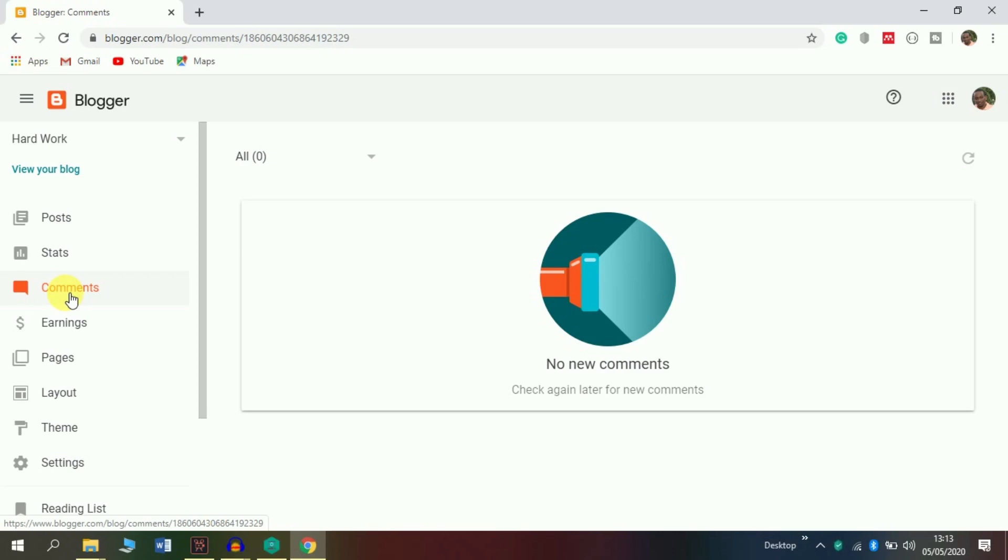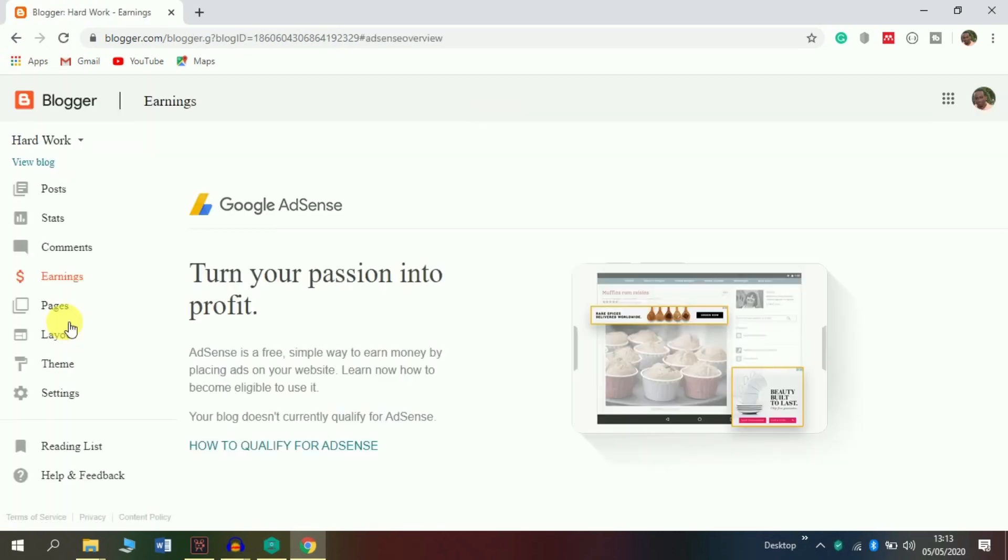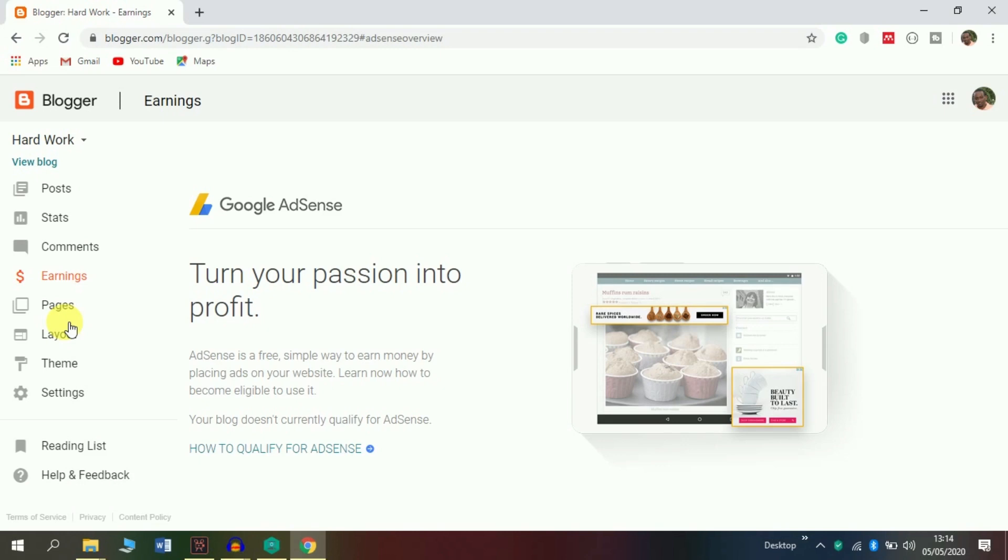Here in the Earning section, you get proof that you can make money through Google AdSense. One way of making money through a blog is Google AdSense. It is free, but you are required to be qualified for AdSense. AdSense will simply display ads on your website, and you can start making money.